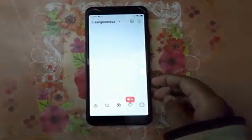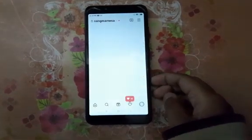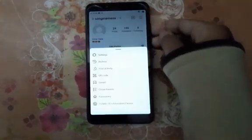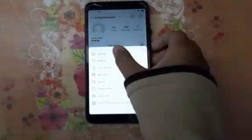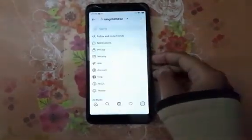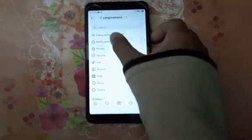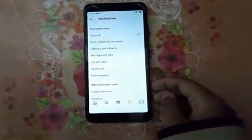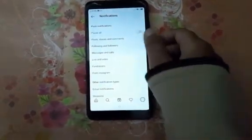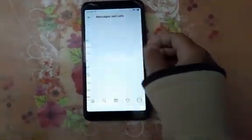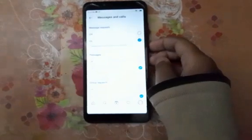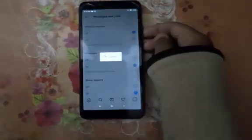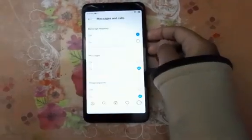Click on the three dots on the top right, click on settings, then click on notifications. Click on messages and calls. Here you can see the message request toggle.